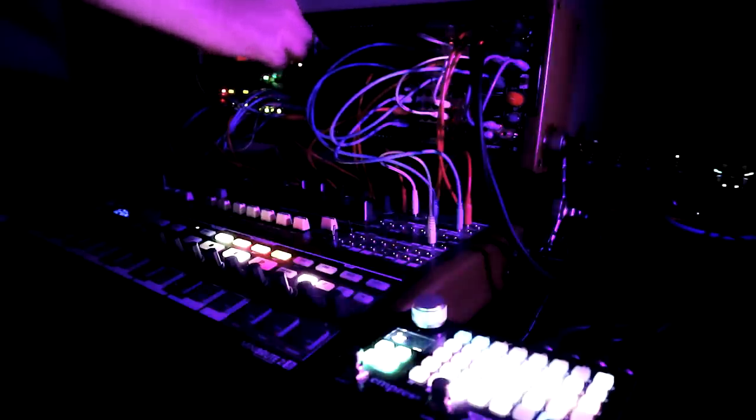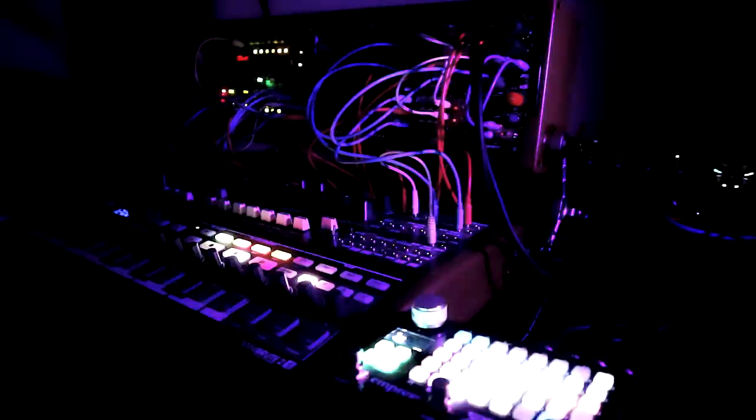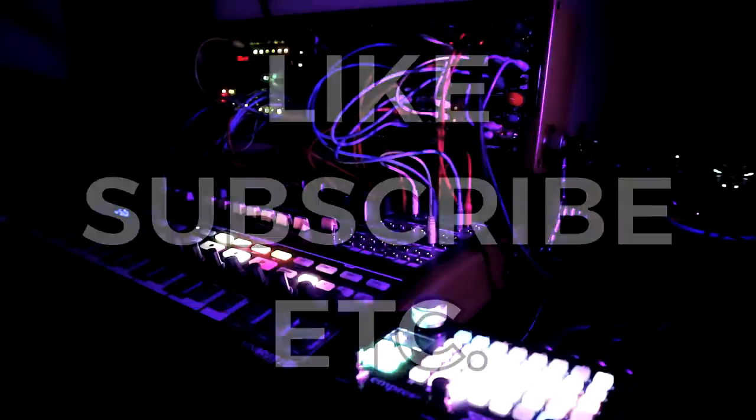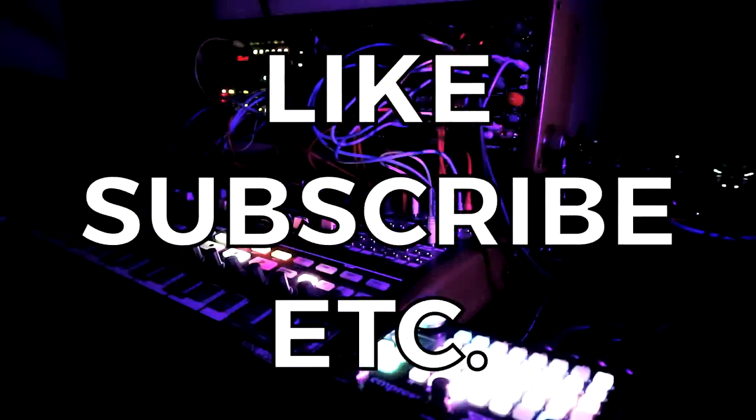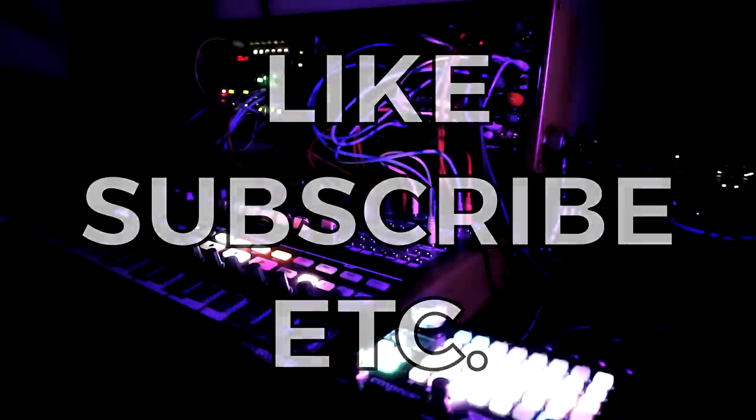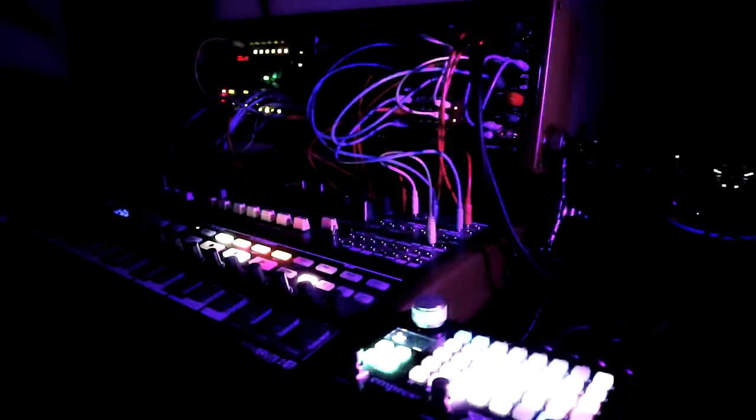So anyway, thanks for joining me, and I hope there was something useful or interesting to take away with you. If you enjoyed the video, please give it a like, and make sure you're subscribed to the channel if you want more synthy goodness. Suffice to say, there will be more modular videos coming soon. A lot of them will probably take the form of live streams, so keep an eye out for those.